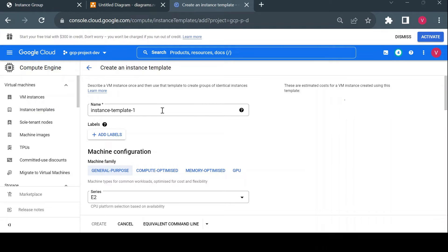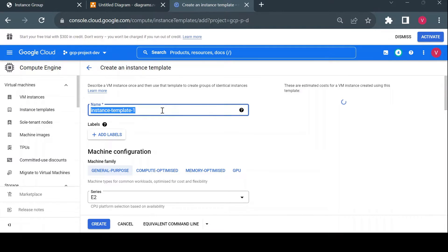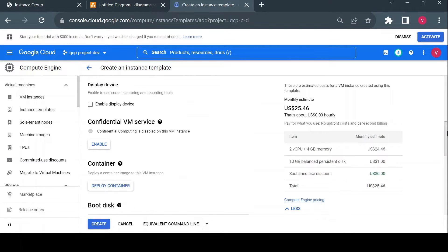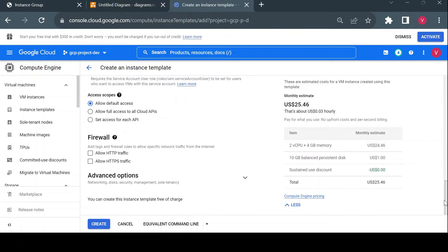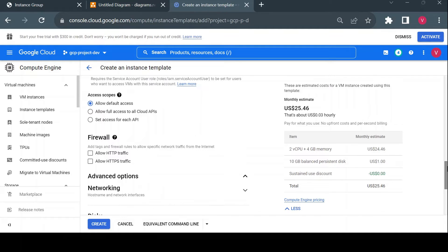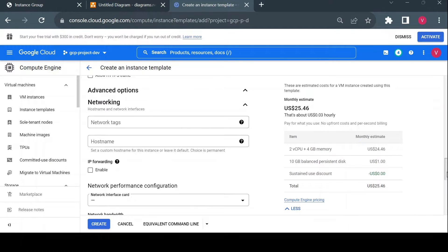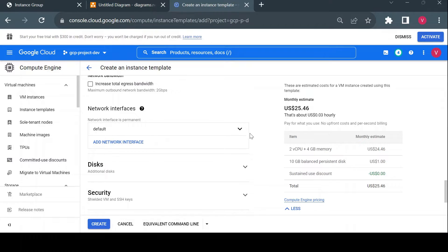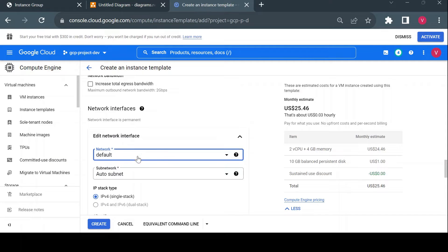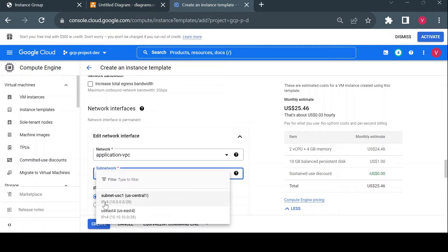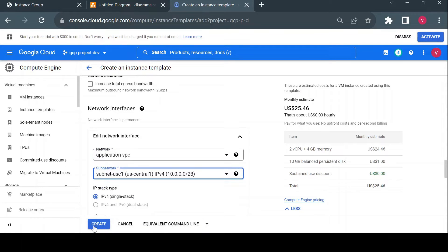I'll give the template the name 'template-1-1'. Most configuration I'll keep as-is. In networking, I'll change the default VPC and choose the application VPC I had already created. I'll select the US Central 1 subnetwork and create the template.